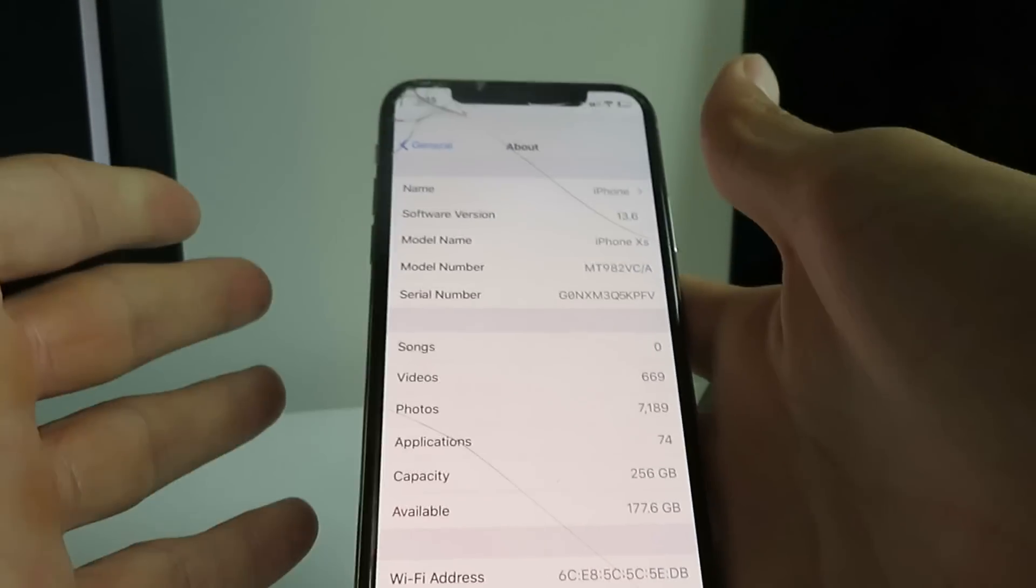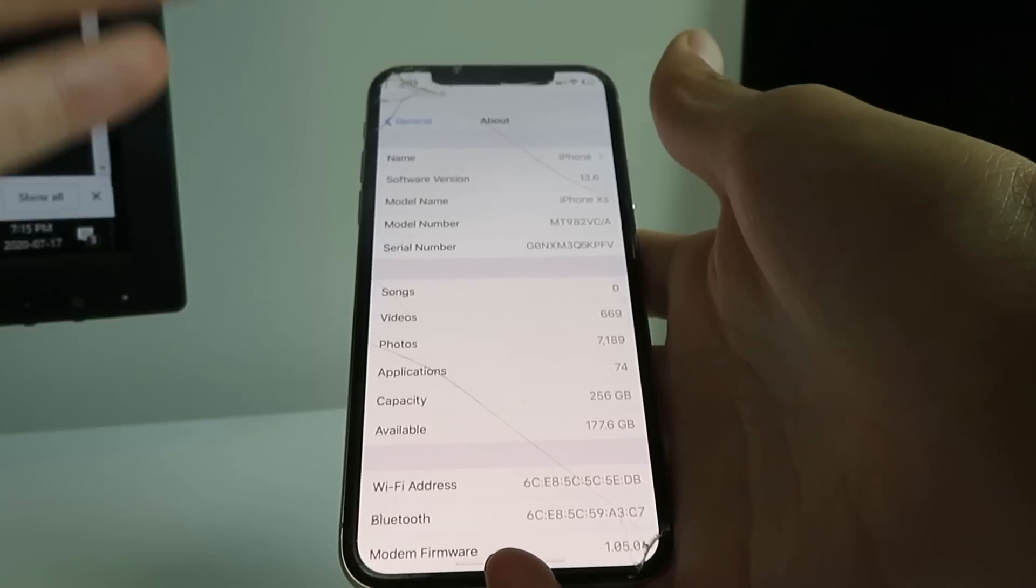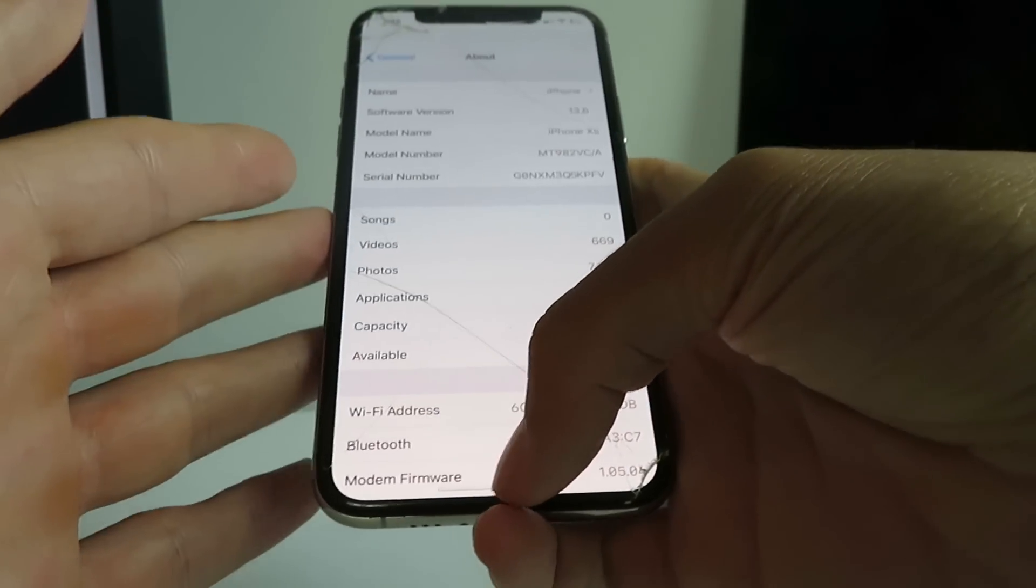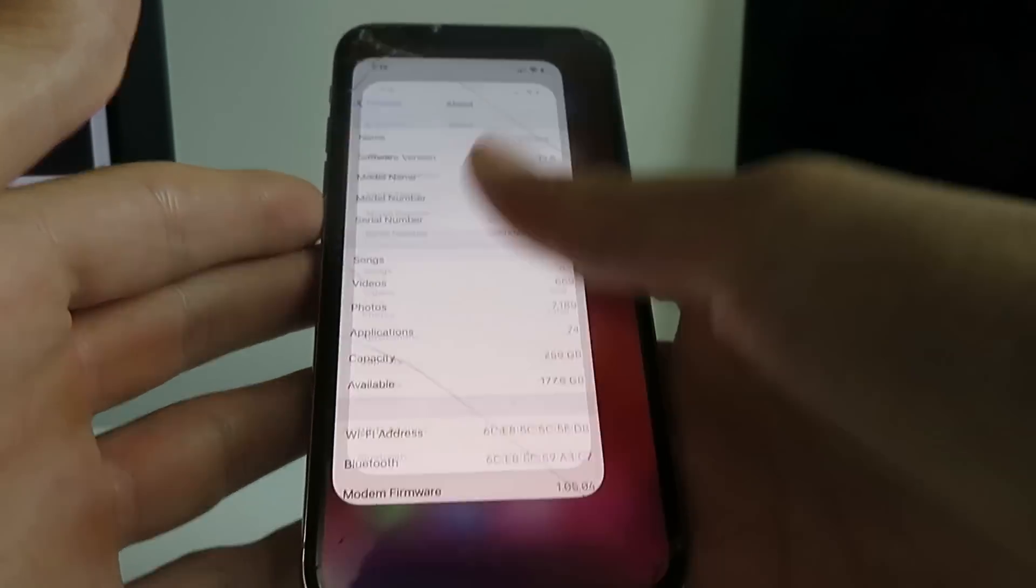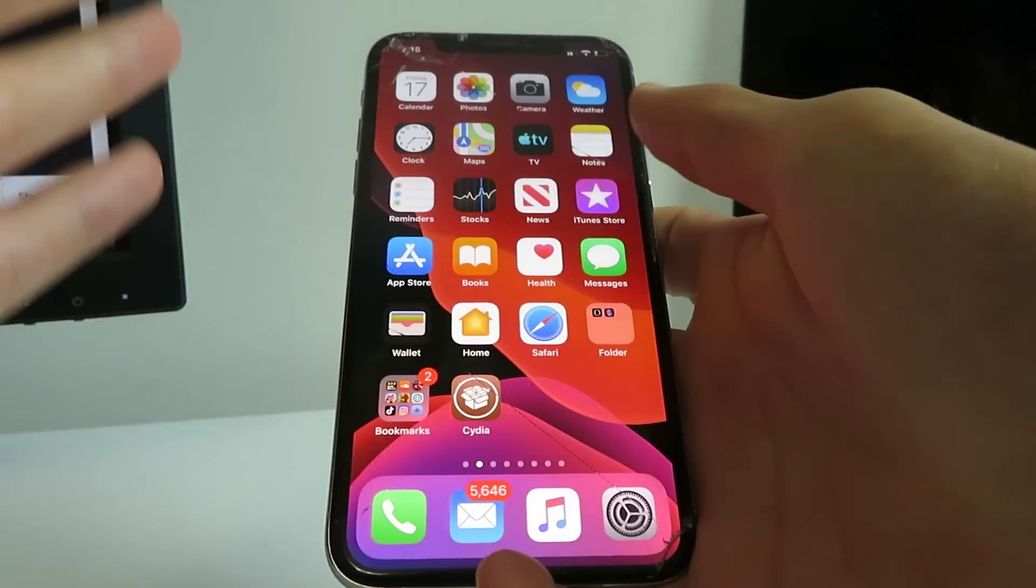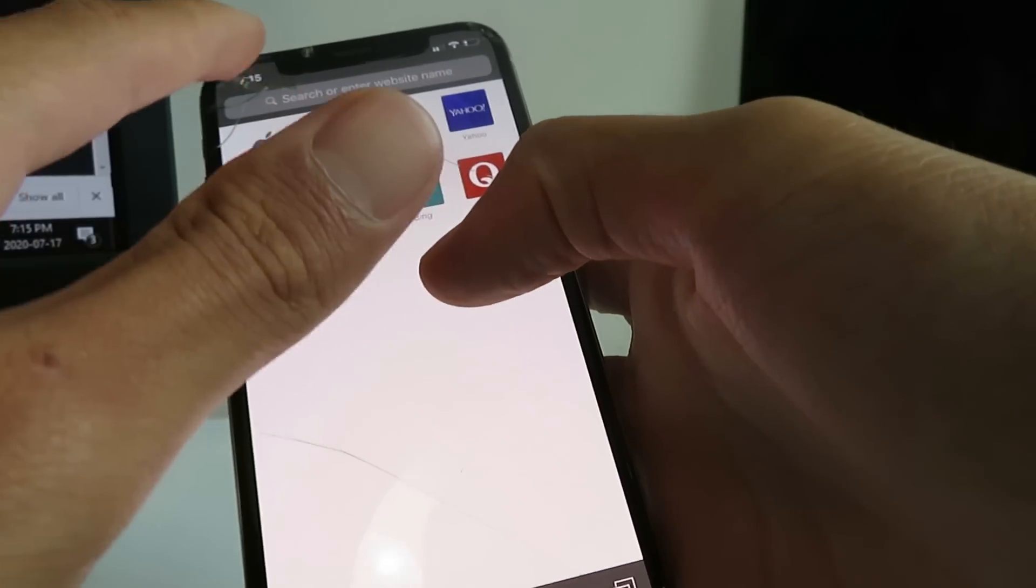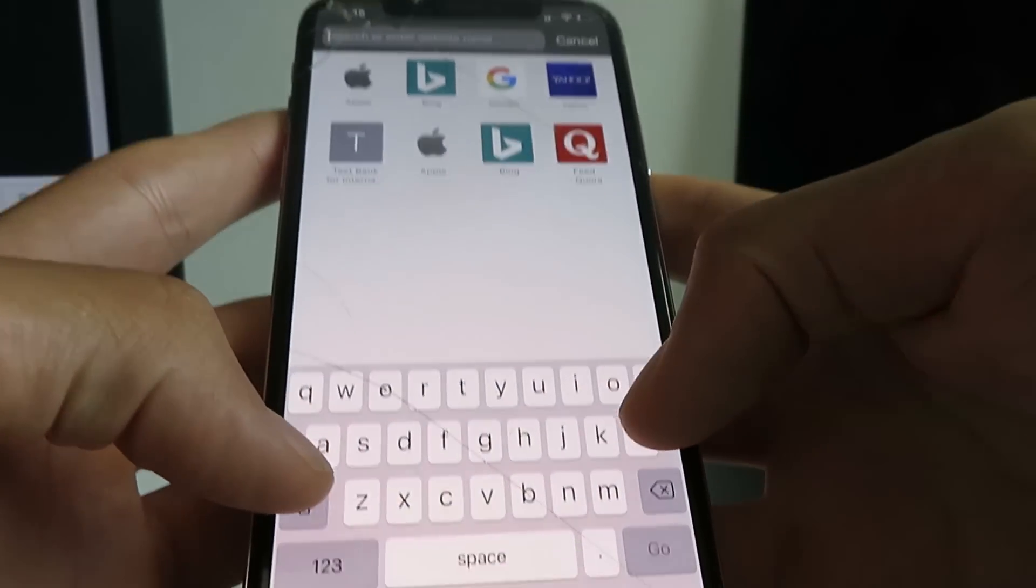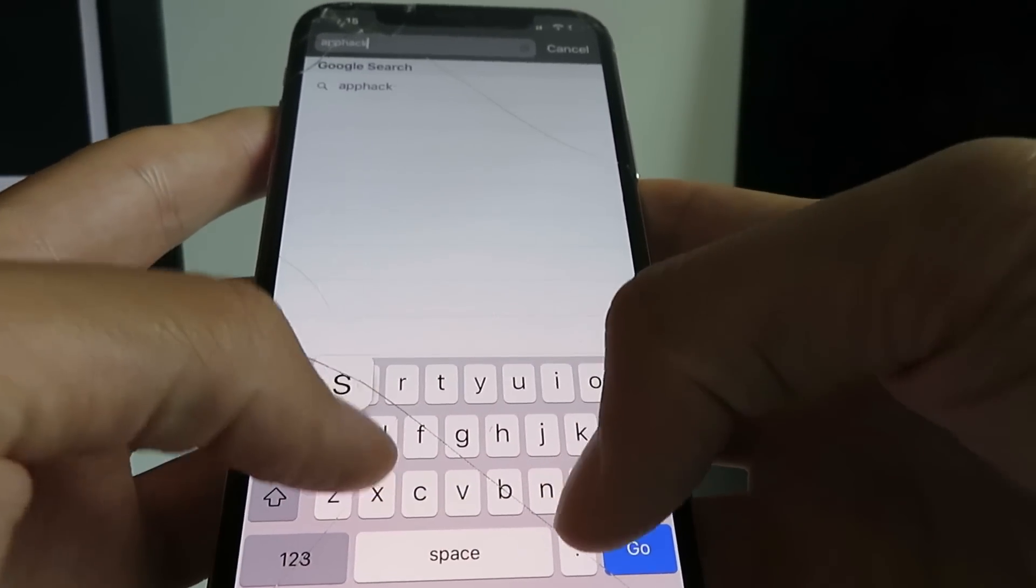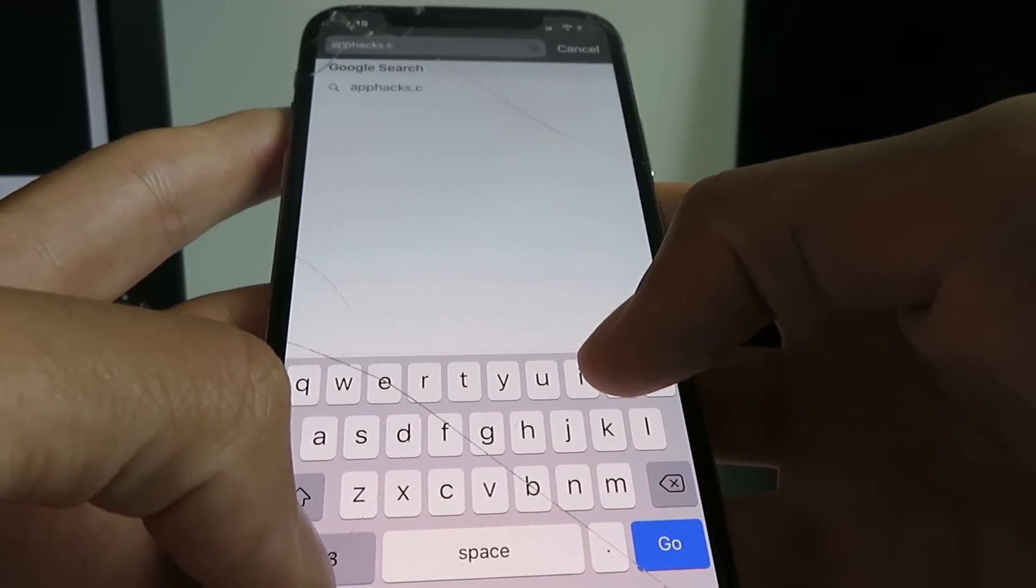So let's get into it. I'll show you exactly how to do this. Literally, it takes two minutes. So just follow along with me. It is very important that you listen to everything I say beyond this point. Every step is very important in jailbreaking your iOS 13.6 device.